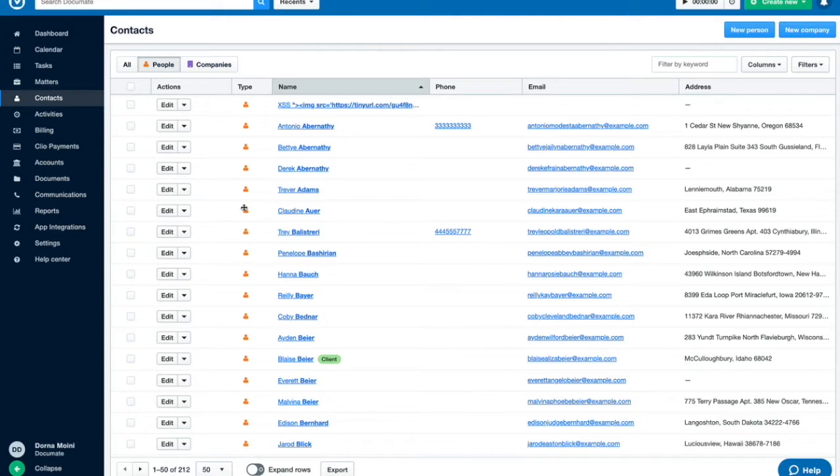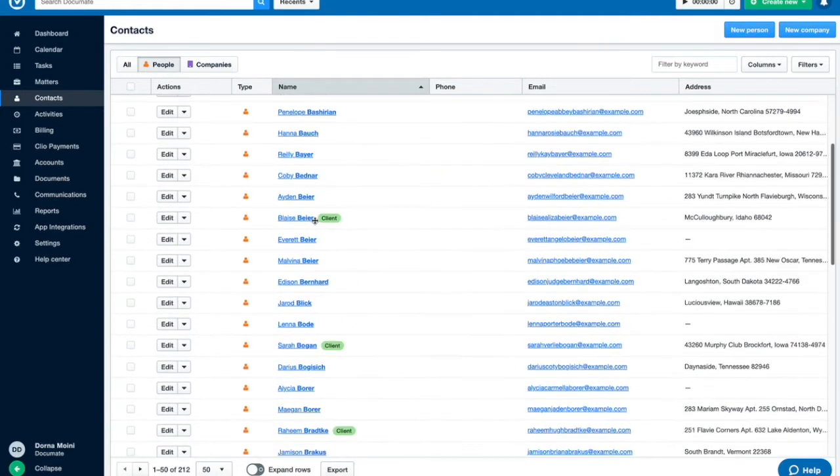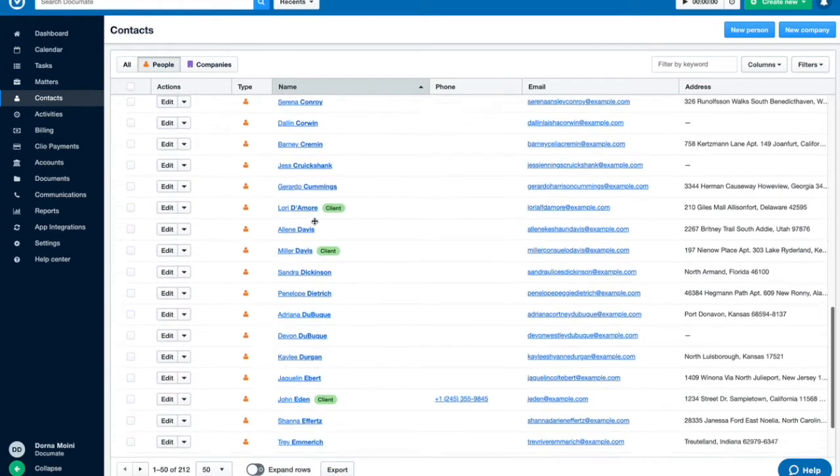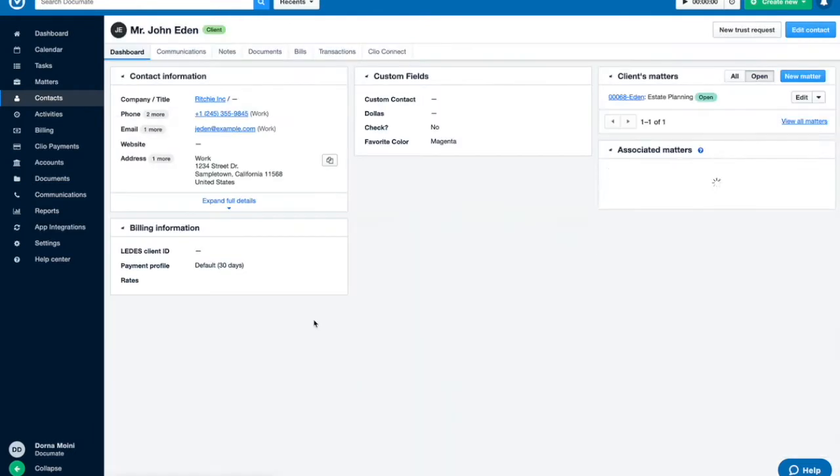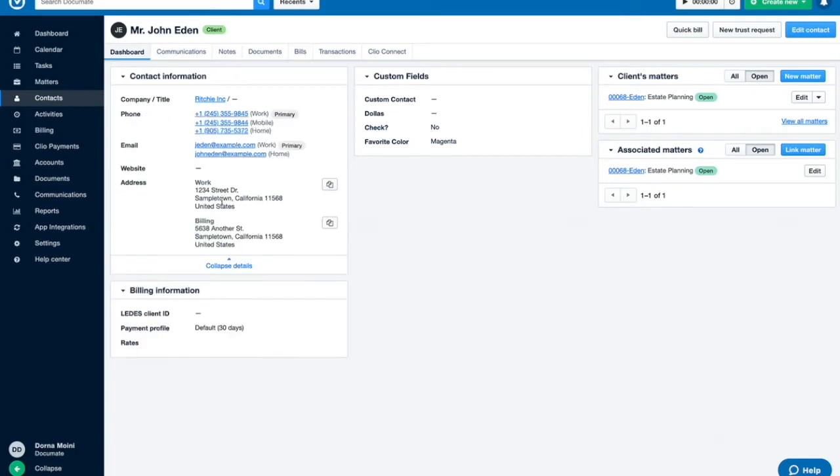Here we can see inside of our Clio account, we have this list of contacts. If we click into this one we've just created, we can see that the contact is fully populated with addresses, contact information, and associated matters.